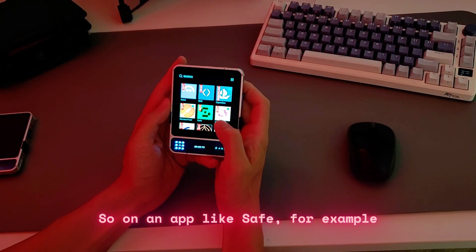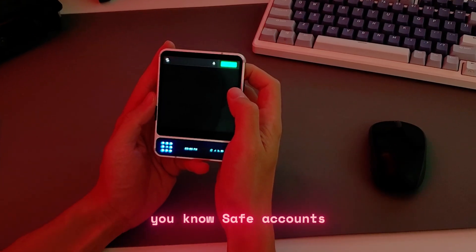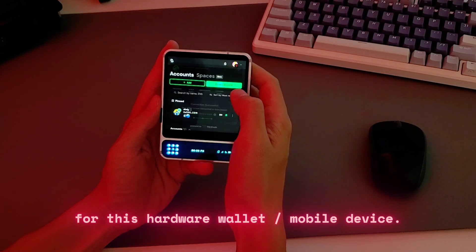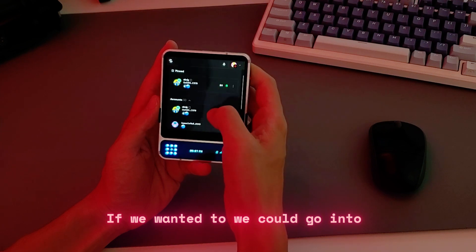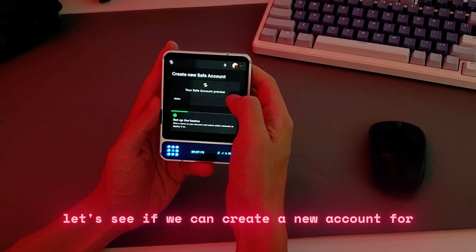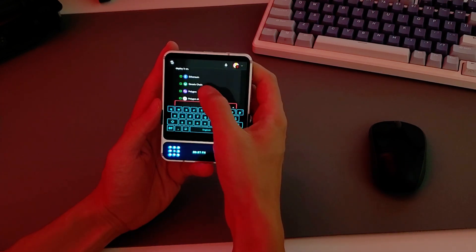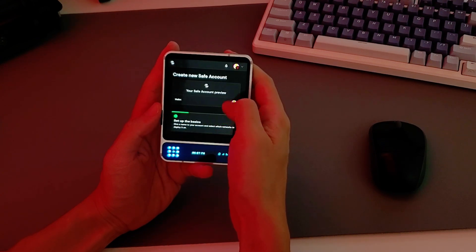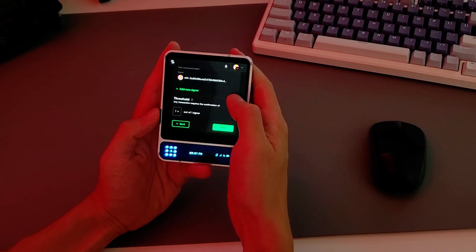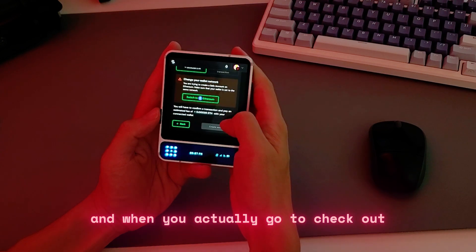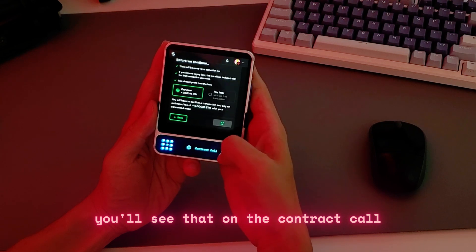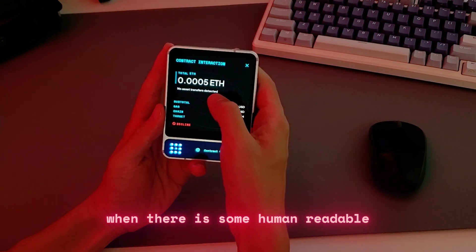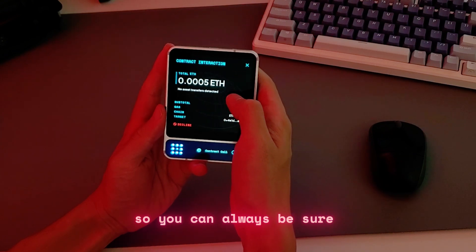On an app like Safe, we've tried to make transactions decodable. Safe accounts and complex transactions need readability, and so we've tried to make that our priority for this hardware wallet slash mobile device. If we go into one of our accounts and create a new account for mainnet, when you go to checkout you'll see that on the contract call there's no asset transfers detected, but this will always pop up on Safe when there is a human-readable transaction needed, so you can always be sure what exactly you are signing.